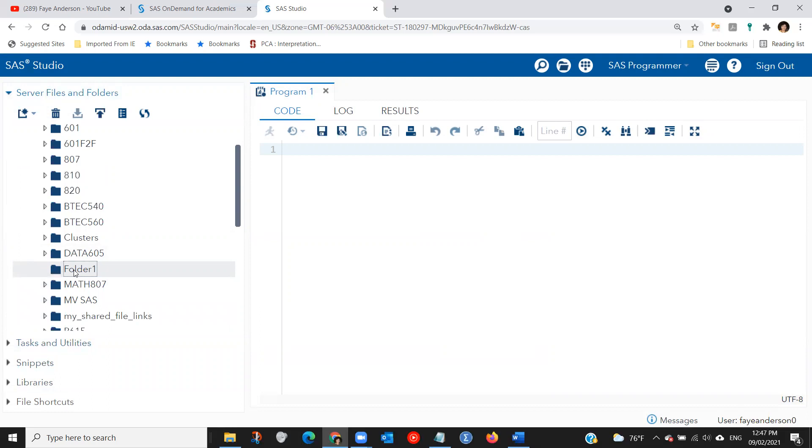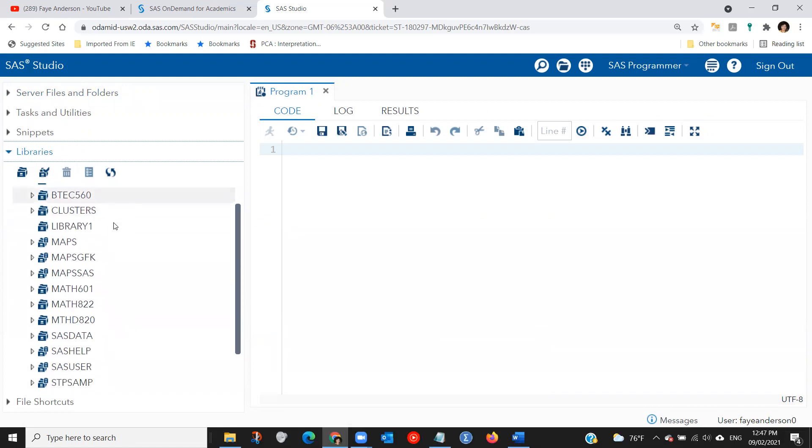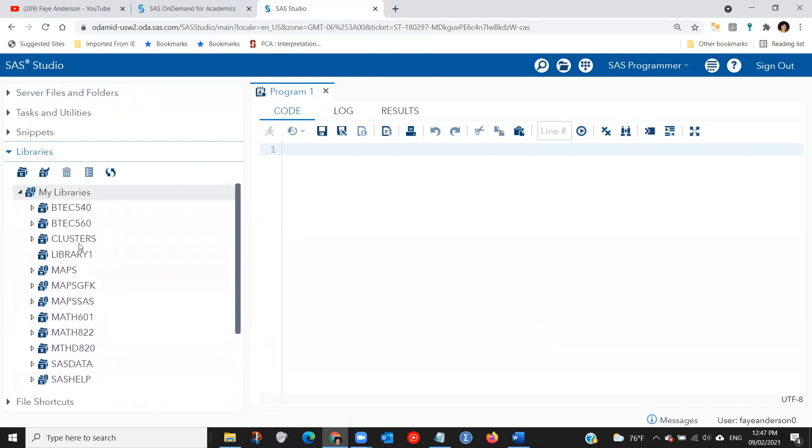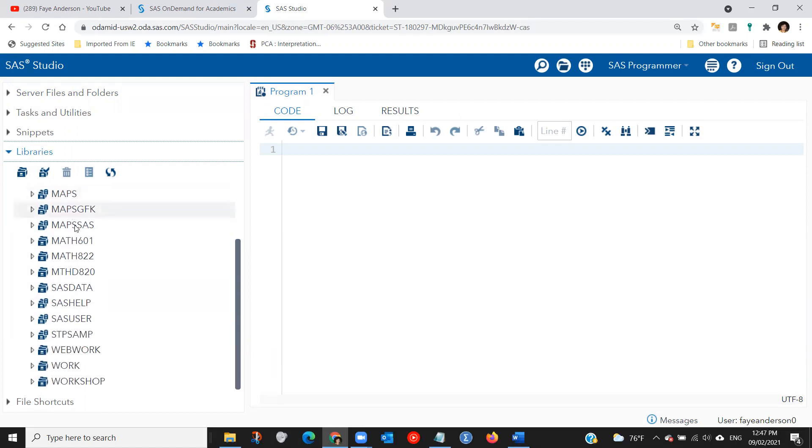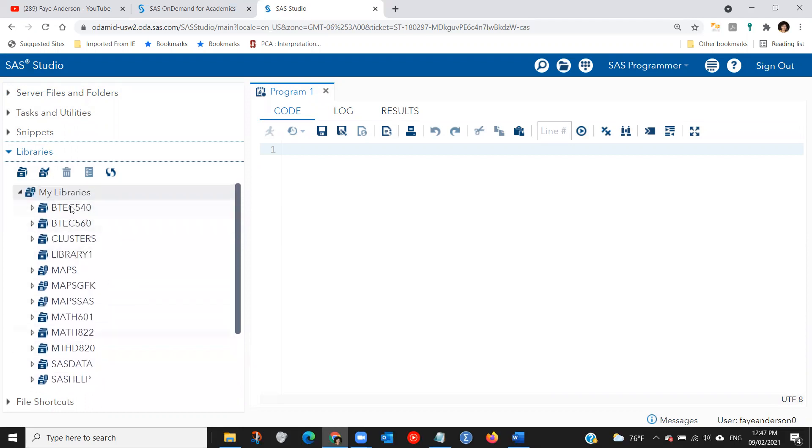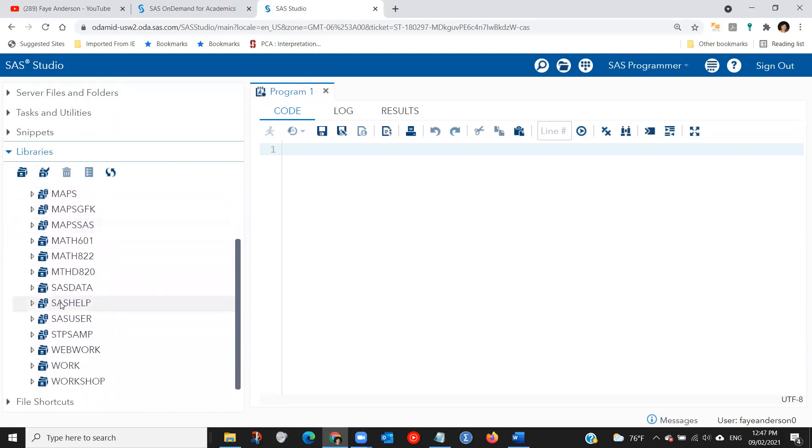Now, one more thing. Remember, when you first created your account, your SAS profile, you got access to SAS Studio. SAS Studio already has default libraries that come with the system.